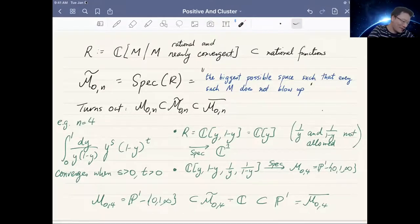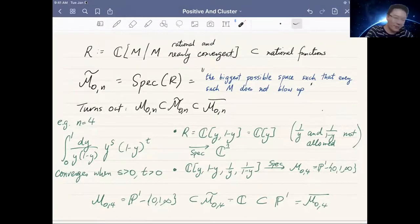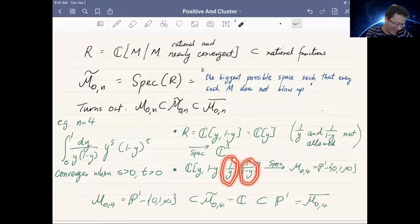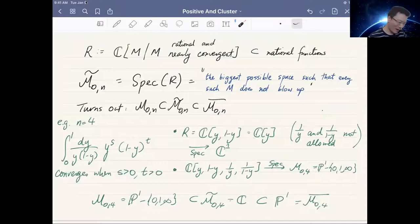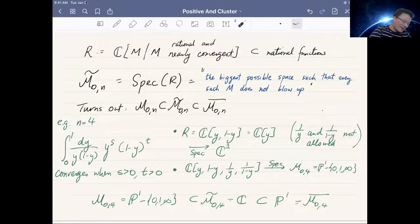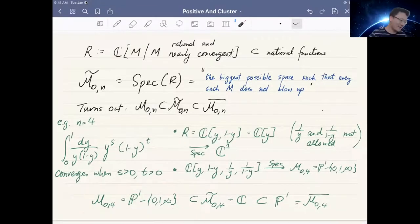Now let me contrast with what happens if you allow all possible integrands and forget the convergence condition. Then you produce a ring with y, (1-y), and also 1/y and 1/(1-y). Taking the spectrum gives P¹ minus {0, 1, ∞}, because 1/y blows up at y=0, 1/(1-y) blows up at y=1, and y blows up at infinity. So the biggest space where none of these blow up has three points removed. Inside M̄₀₄, which is P¹, sits this partial compactification — the part my string amplitude is defined on.